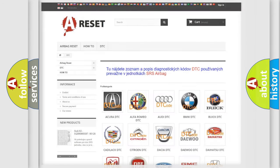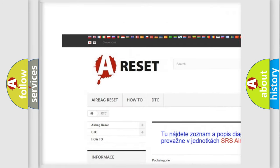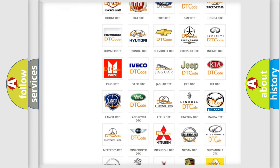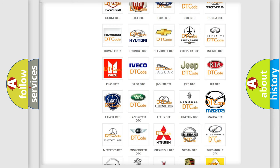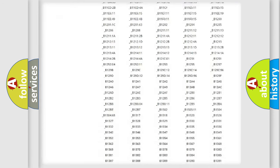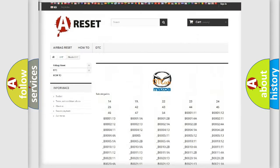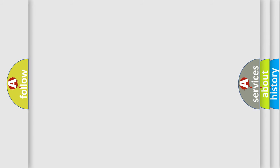Our website airbagreset.sk produces useful videos for you. You do not have to go through the OBD2 protocol anymore to know how to troubleshoot any car breakdown. You will find all the diagnostic codes that can be diagnosed in a Mazda vehicle, along with many other useful things. The following demonstration will help you look into the world of software for car control units.